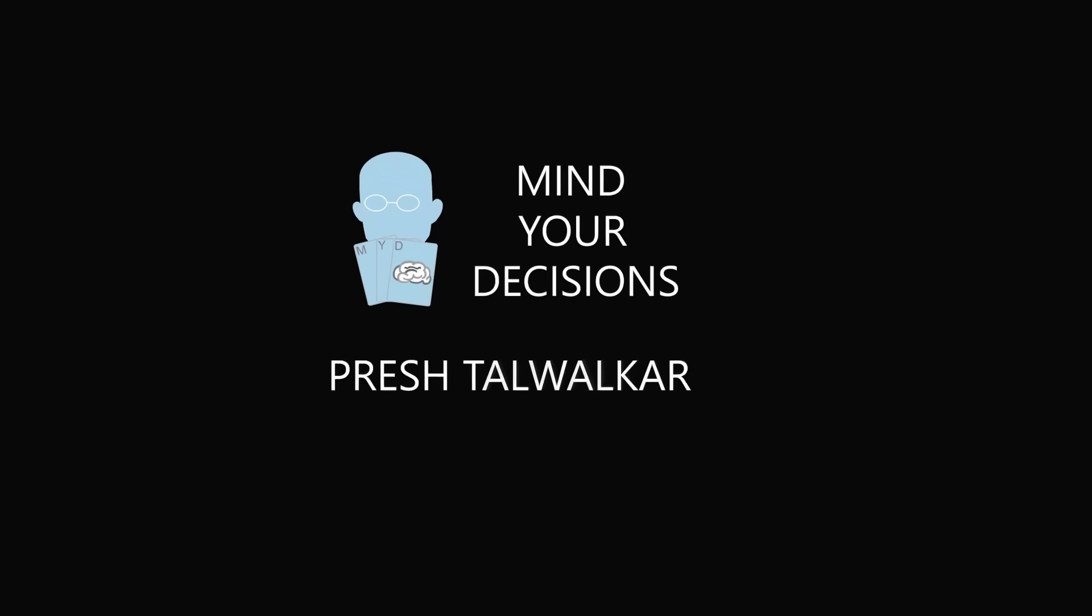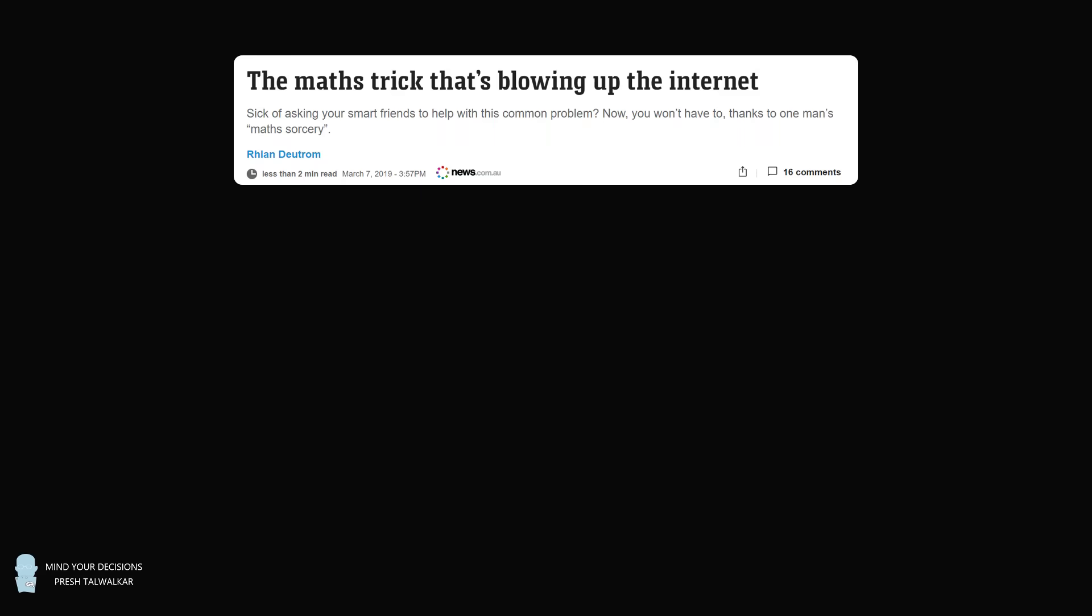Hey, this is Presh Tallwalker. There's a math trick that's blowing up the internet. I just want to take a minute to appreciate media coverage of anything mathematical because the headlines they write are so amazing. Who could resist these articles?